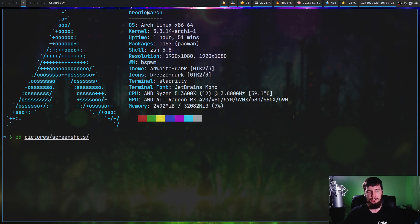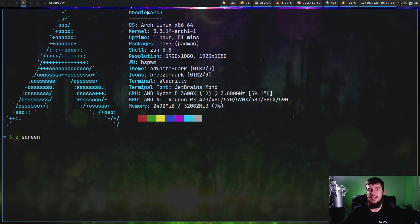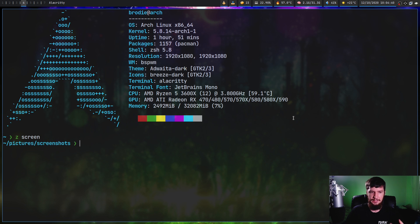But with z.lua, what we can do is just say z and then 'screen'. The way this works is z.lua has a list of the folders you most frequently visit, and then the top match that has 'screen' in its path is the one you're going to be cd-ing into. So in this case, that's going to take us to our screenshots.